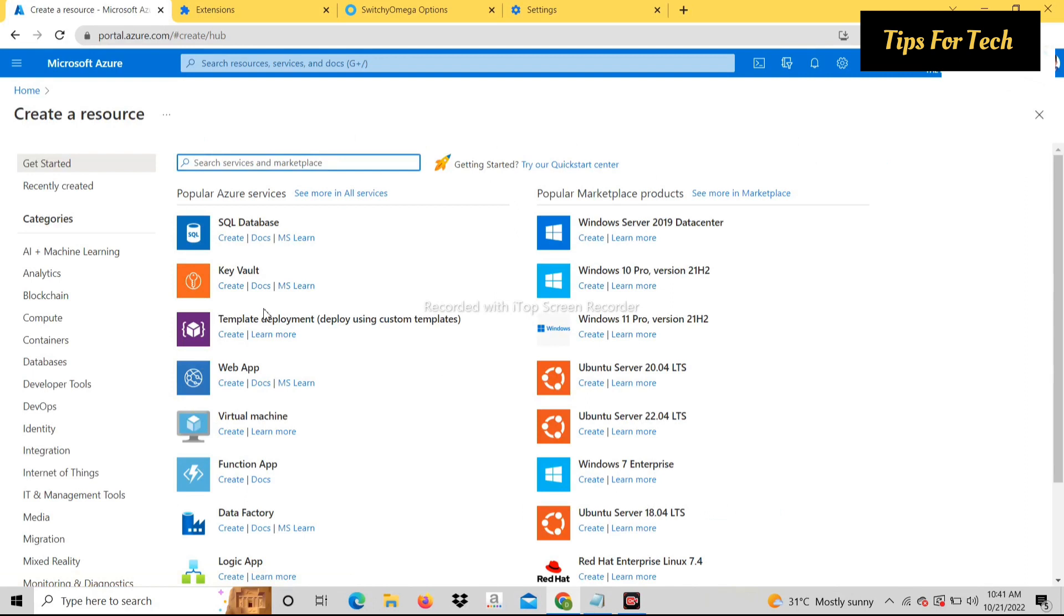Click on create a resource. After that select any one from this list. I select Windows 10 Pro.